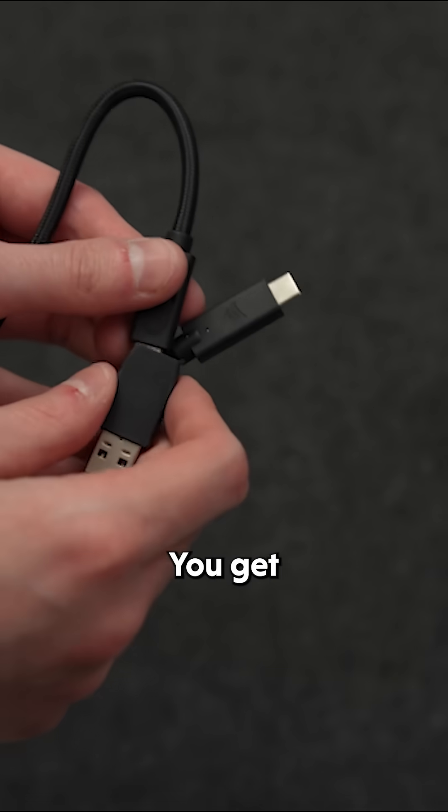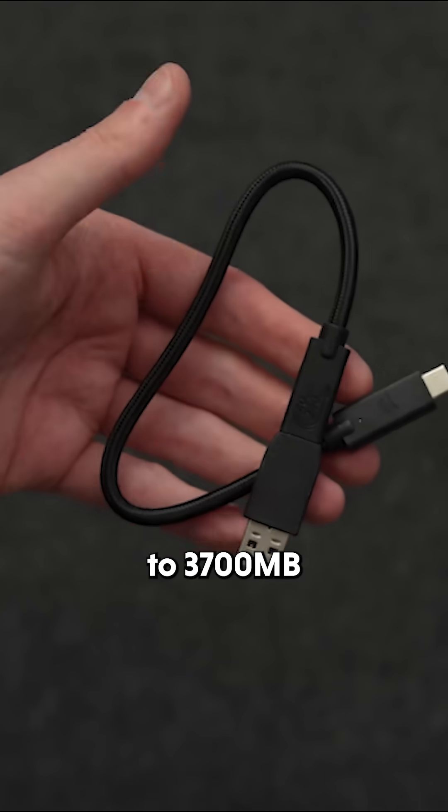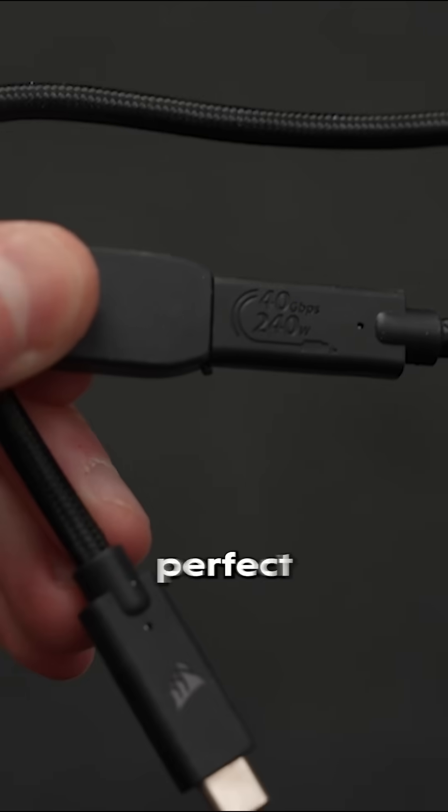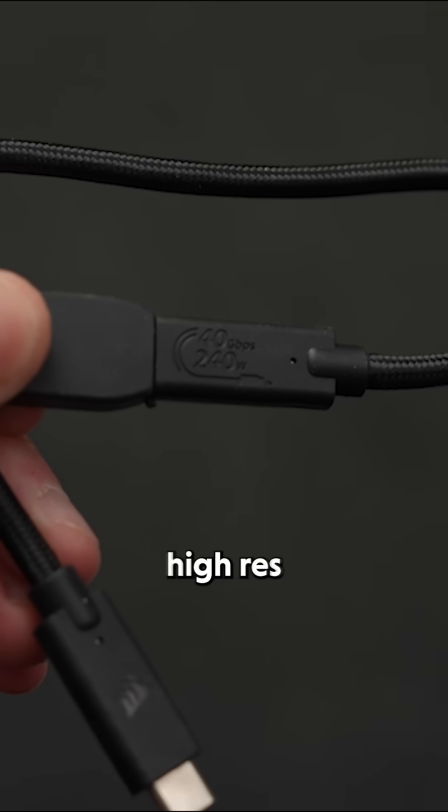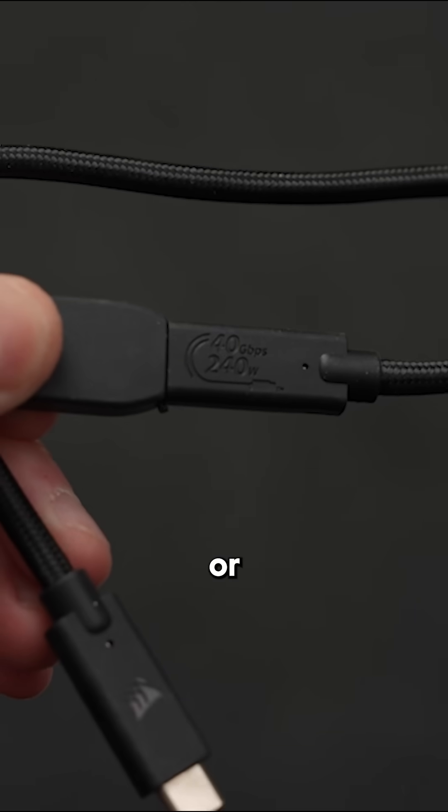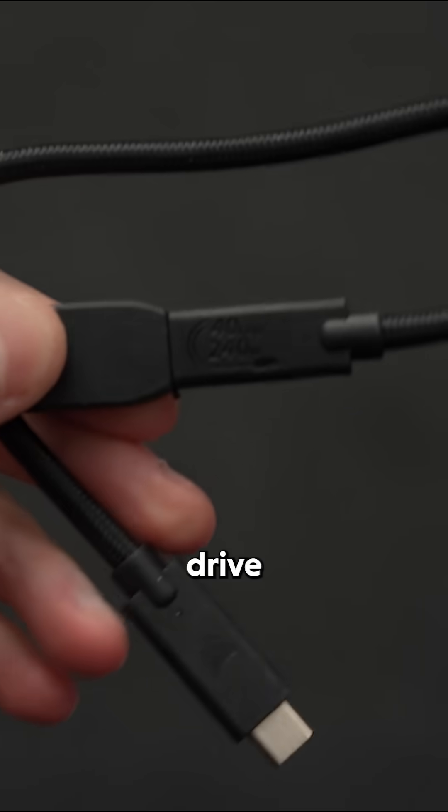With USB 4 technology, you get transfer speeds up to 3,700 megabytes per second, perfect for moving large files, editing high-res video, or launching applications directly from the drive.